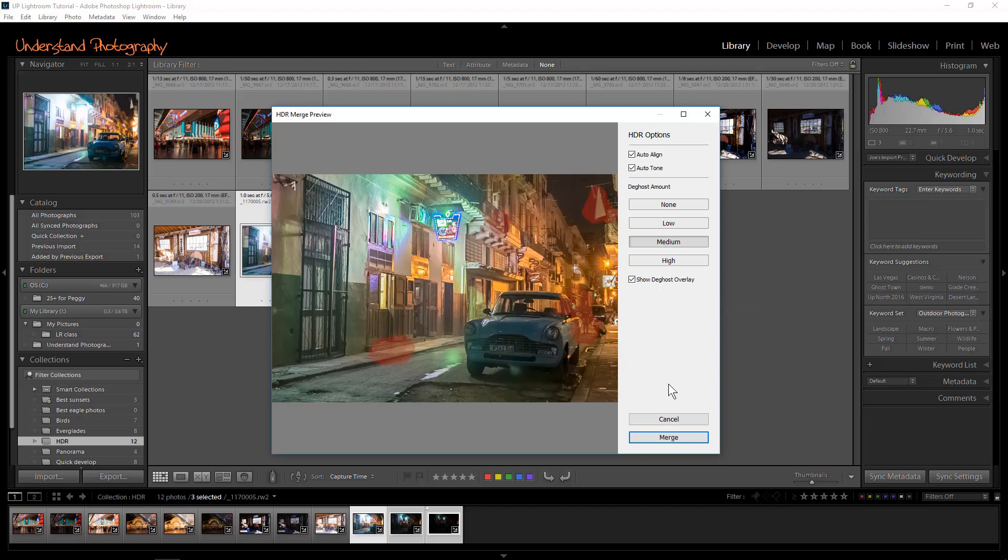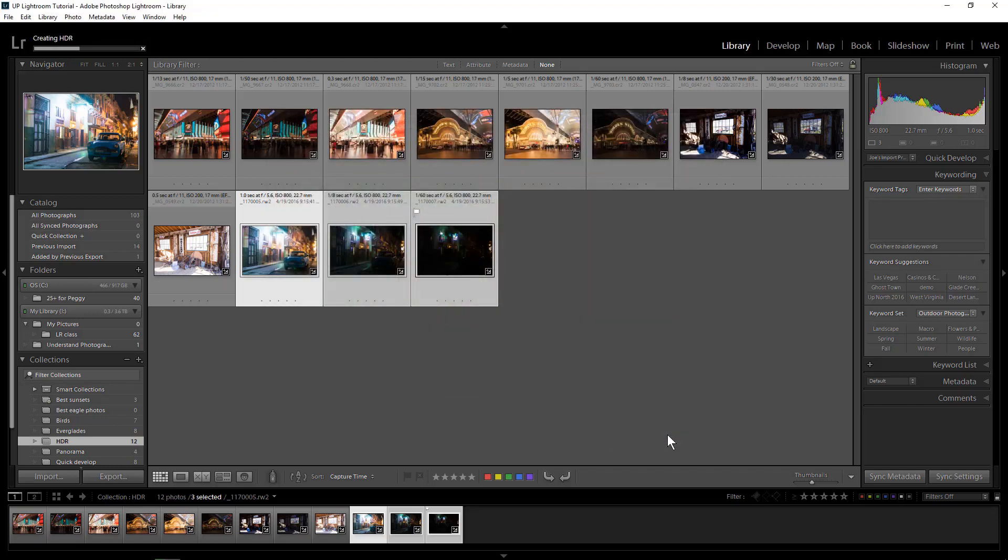Once you've made your choices, click Merge. You'll be returned to the Library module, and the Progress bar will show the merger process. Time to complete varies depending on number and size of images, as well as computer speed.